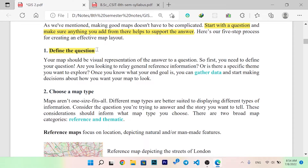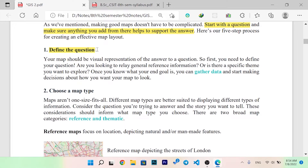A map should be a visual representation of the answer to a question. First, you need to define your question. Are you looking for general reference information, or is there a specific theme you want to explore? Once you know your goal, you can gather data and start making decisions about how you want your map to look.